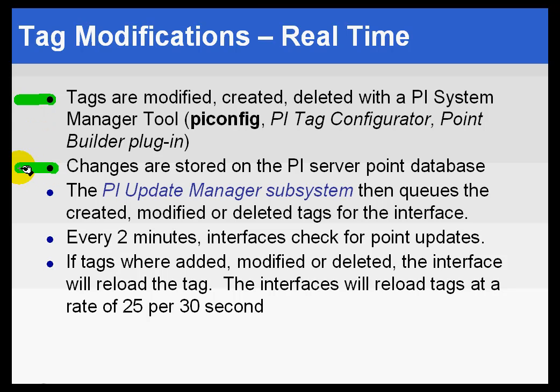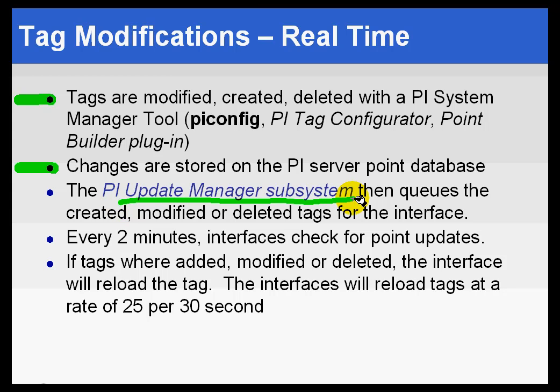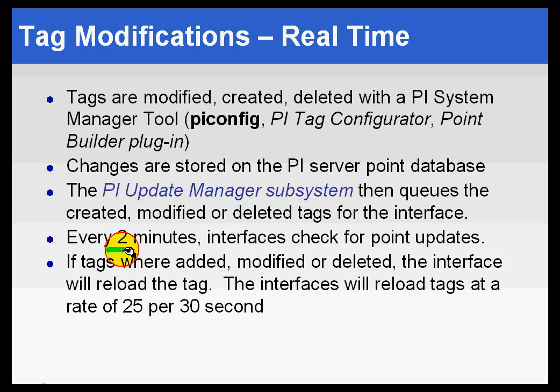Now, any changes, they are going to be stored on the PI Server point database, and it's something called the Update Manager subsystem. That Update Manager subsystem will queue all of those changes that are made. And it's the interface's responsibility to go back to the Update Manager every two minutes and say, hey, tell me if there's been any changes. If there are changes, it'll process those changes.